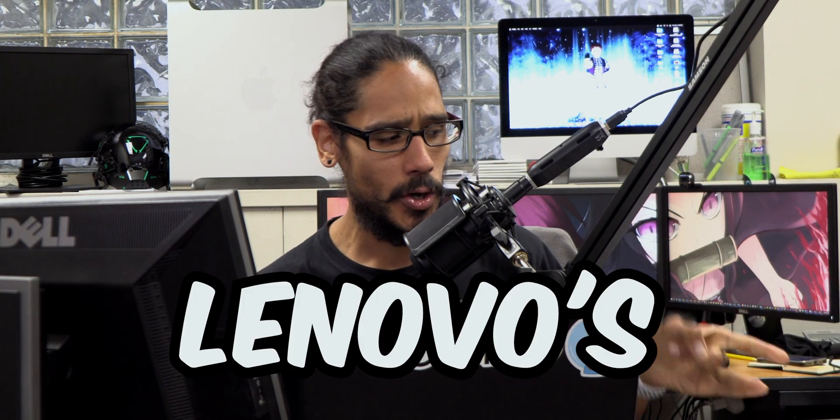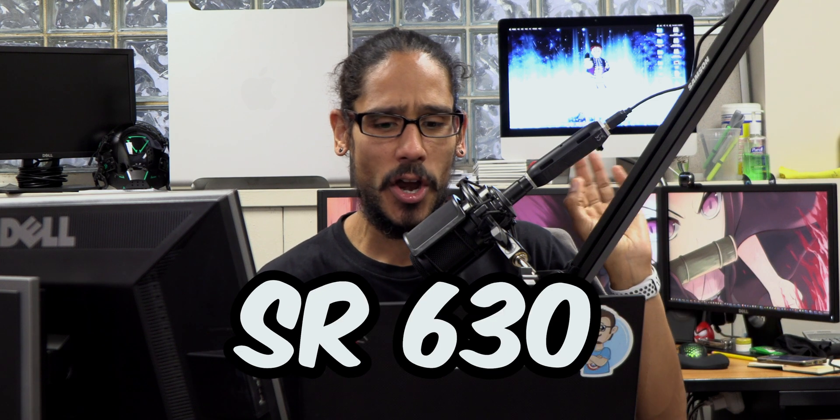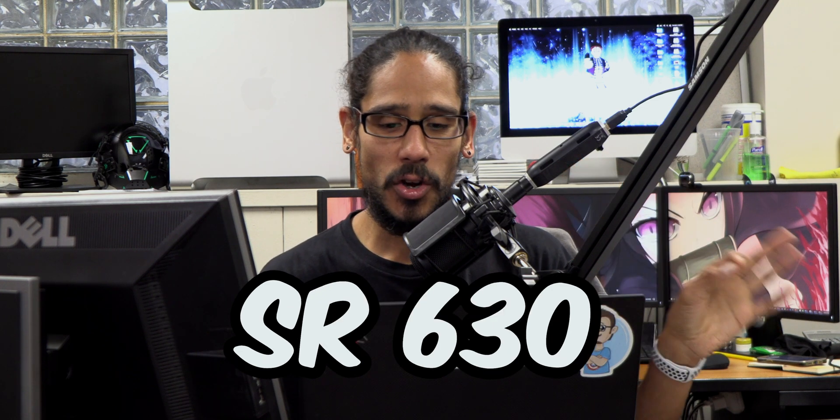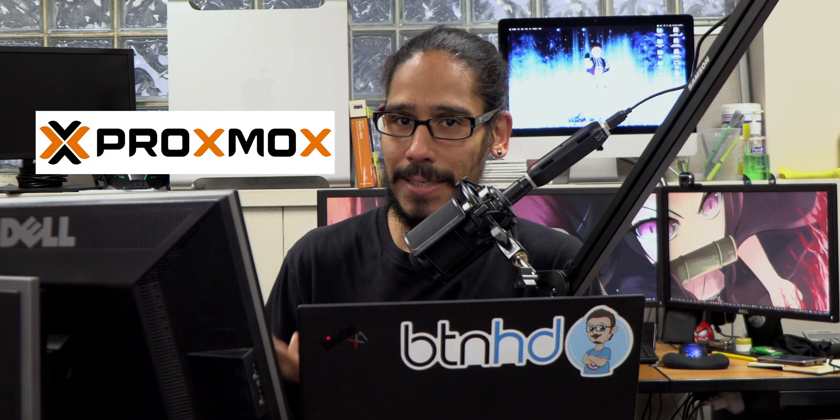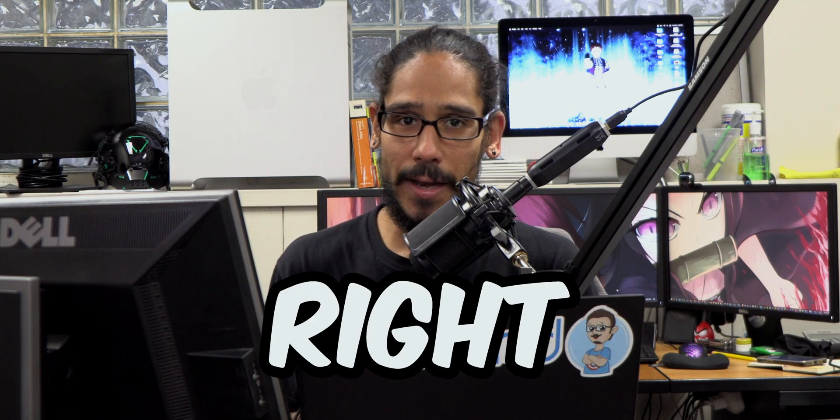What's going on guys? It is Bernardo and today is all about Lenovo's ThinkSystem SR630v2 building a Proxmox lab. So let's get right into it.